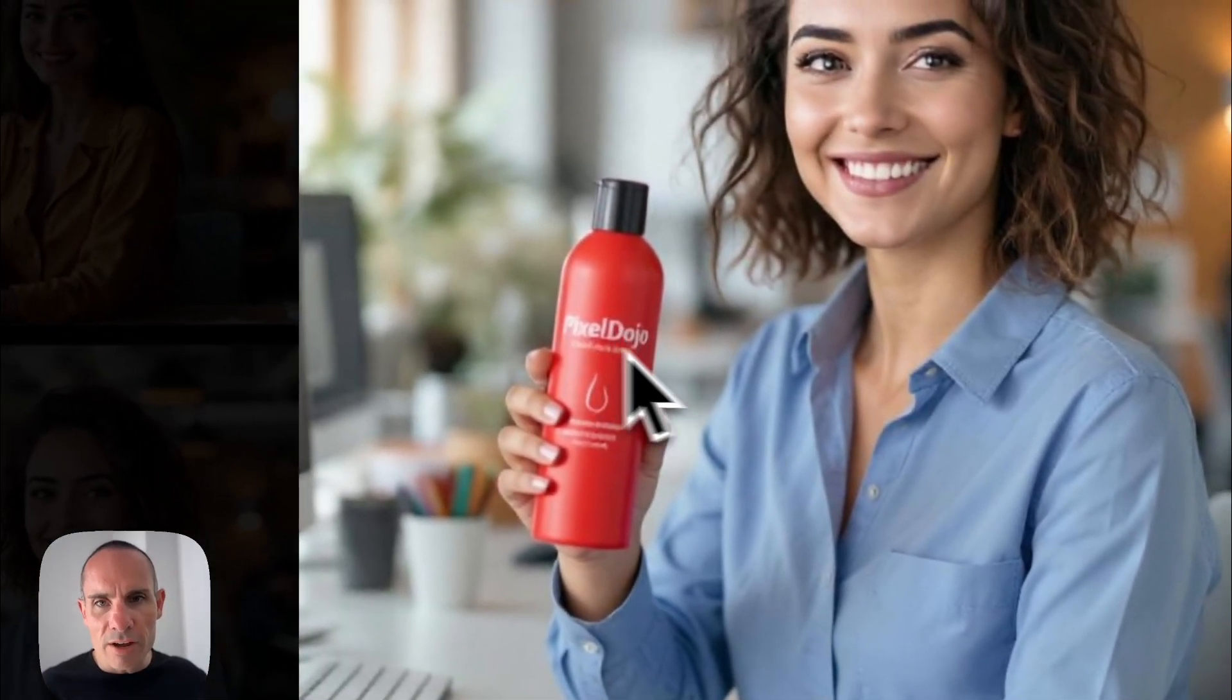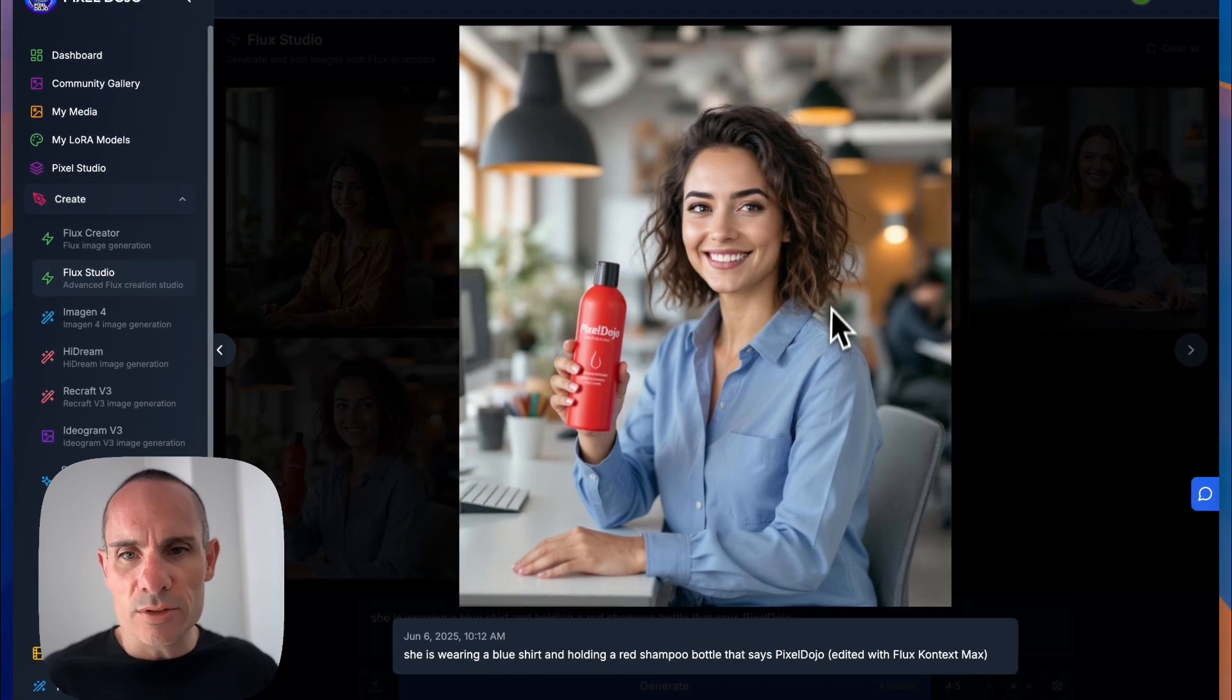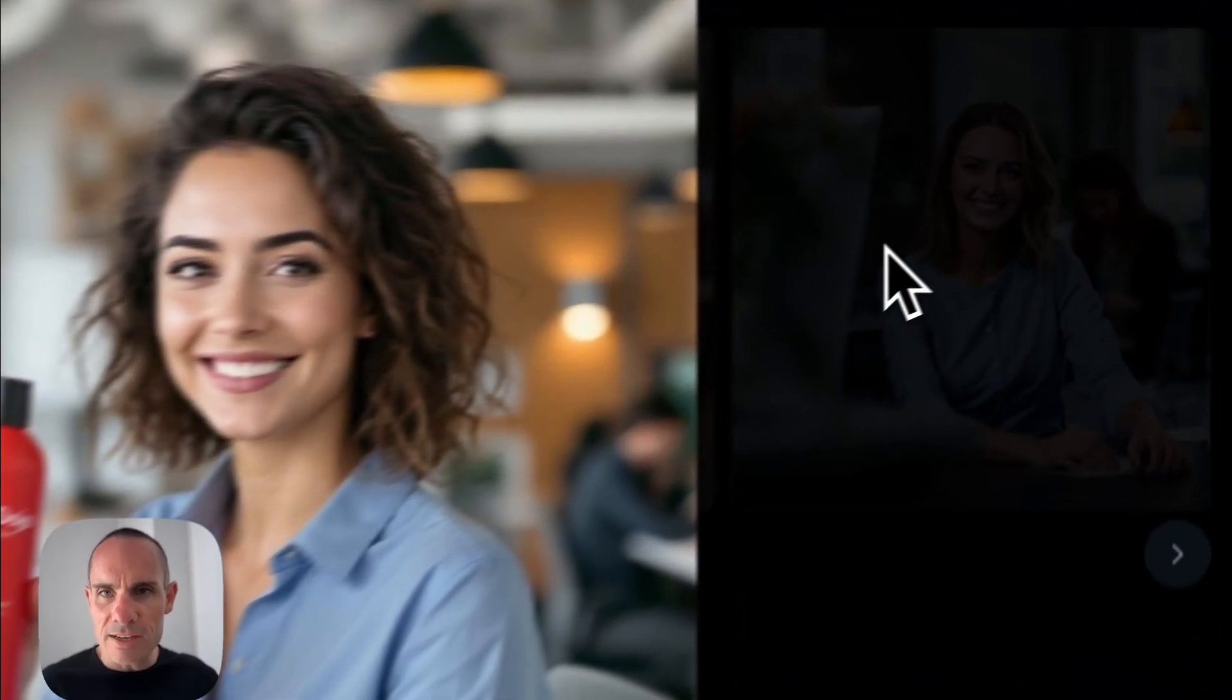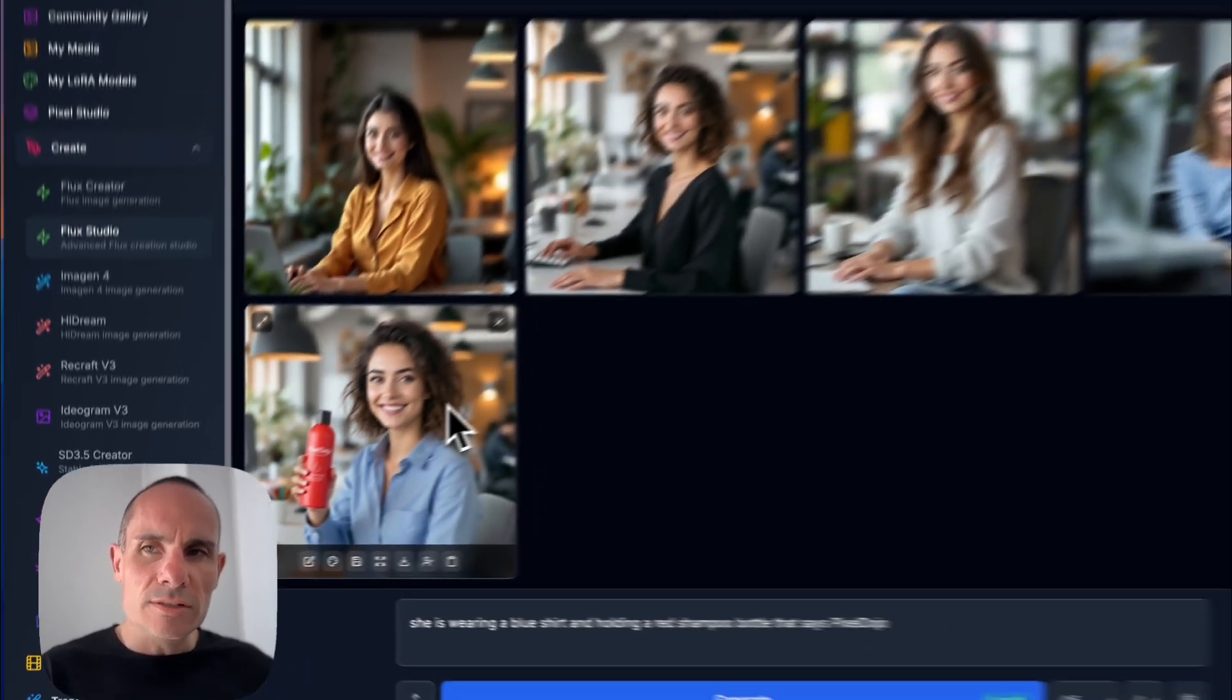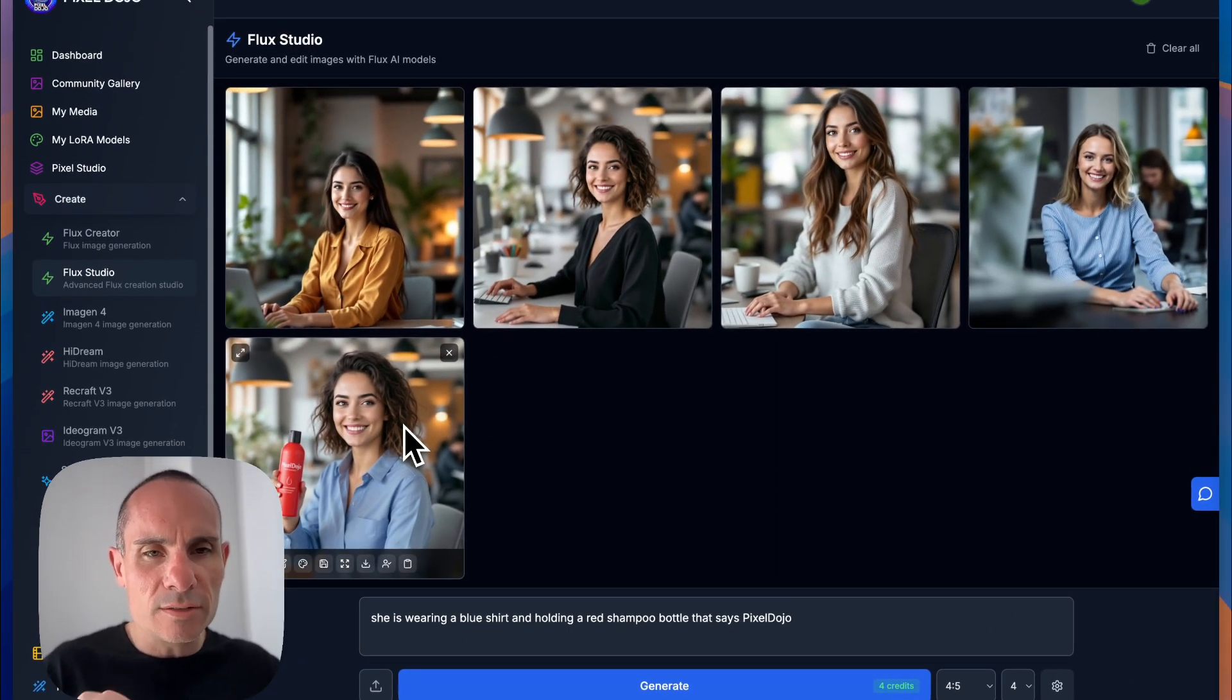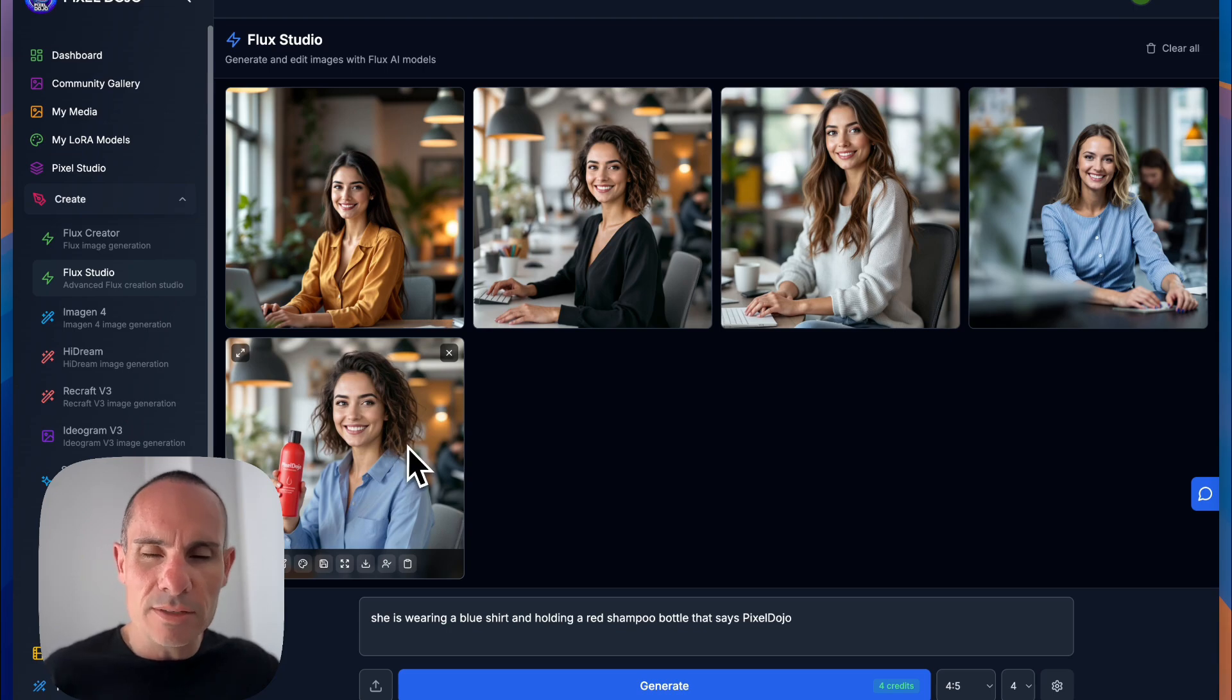And you can see here, let's go ahead and zoom in. We've now got her holding a shampoo bottle that says Pixel Dojo. And that's pretty fantastic. Now, when you edit the images multiple times specifically, you can get some slight anomalies or artifacting that happens.